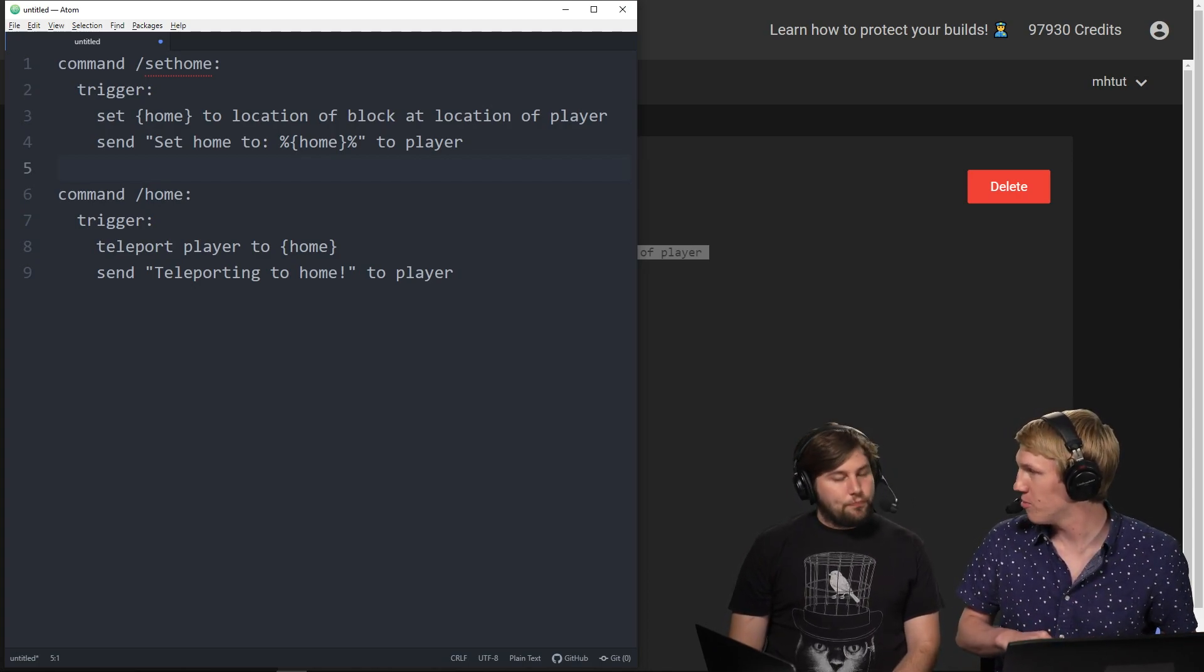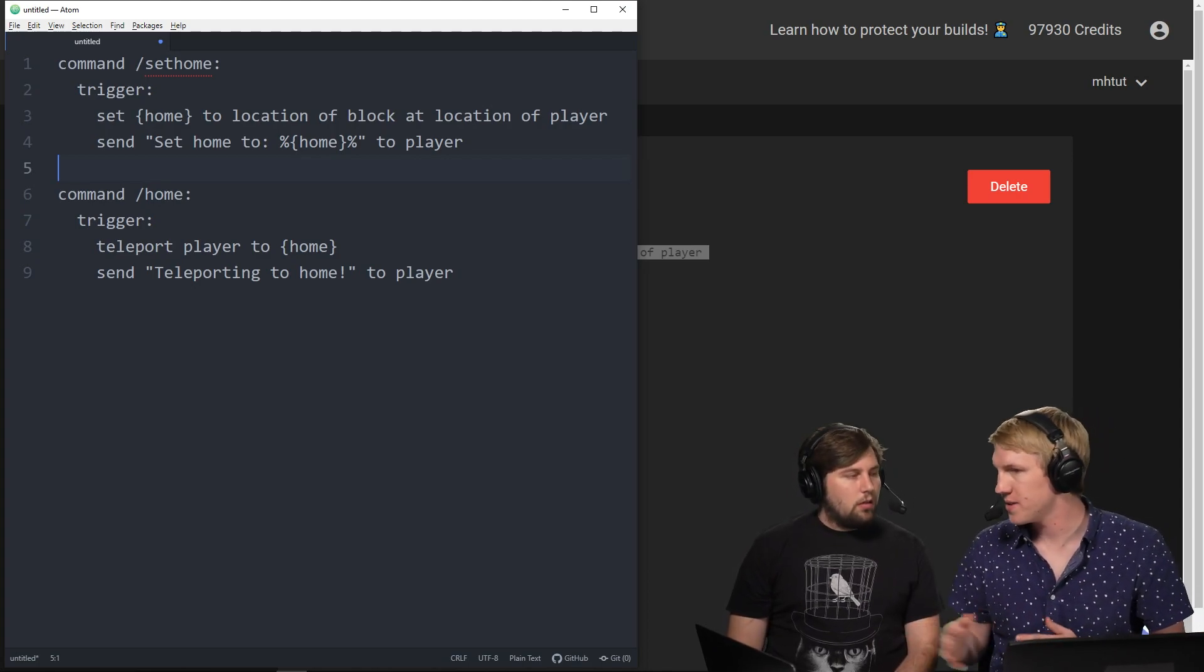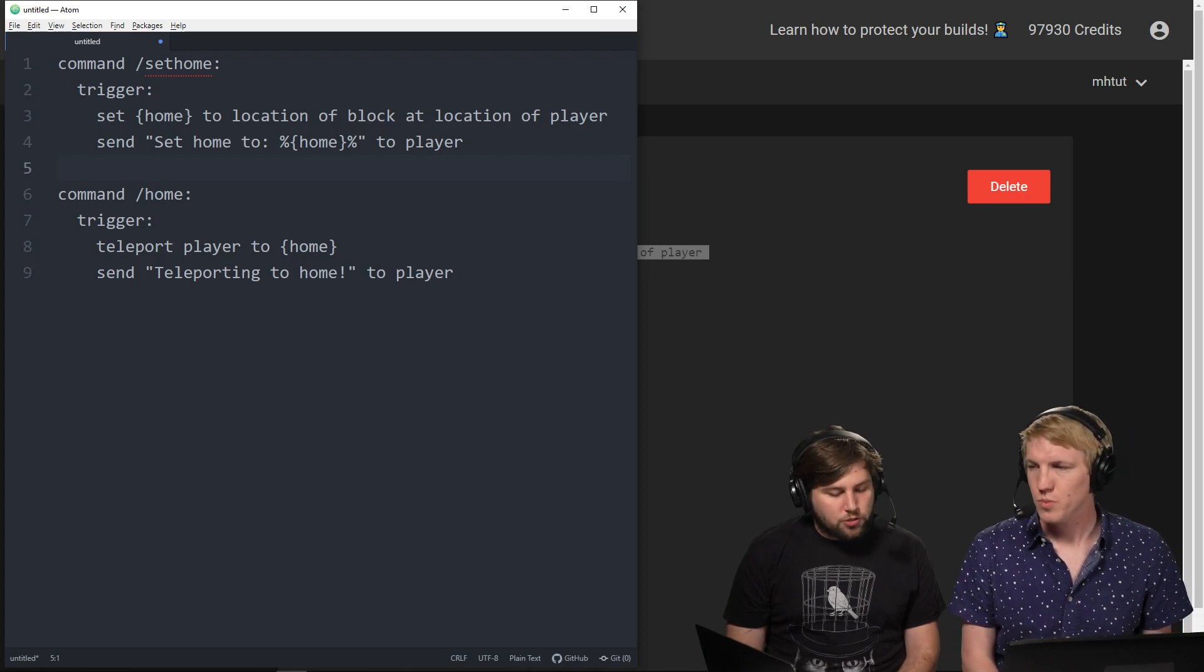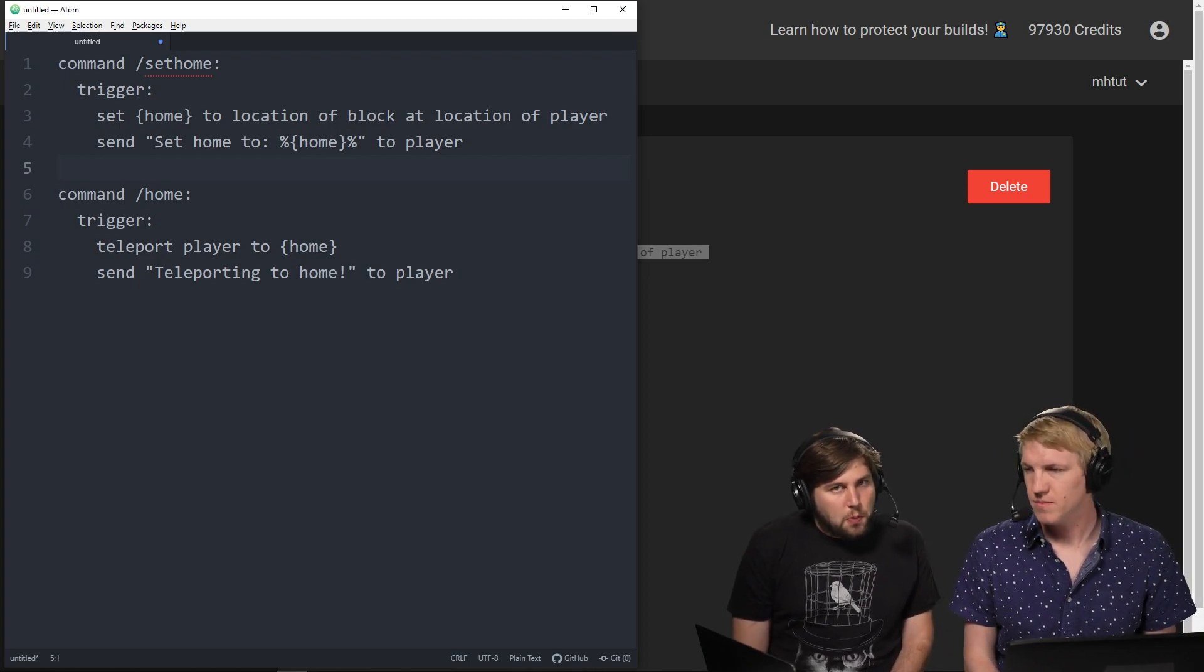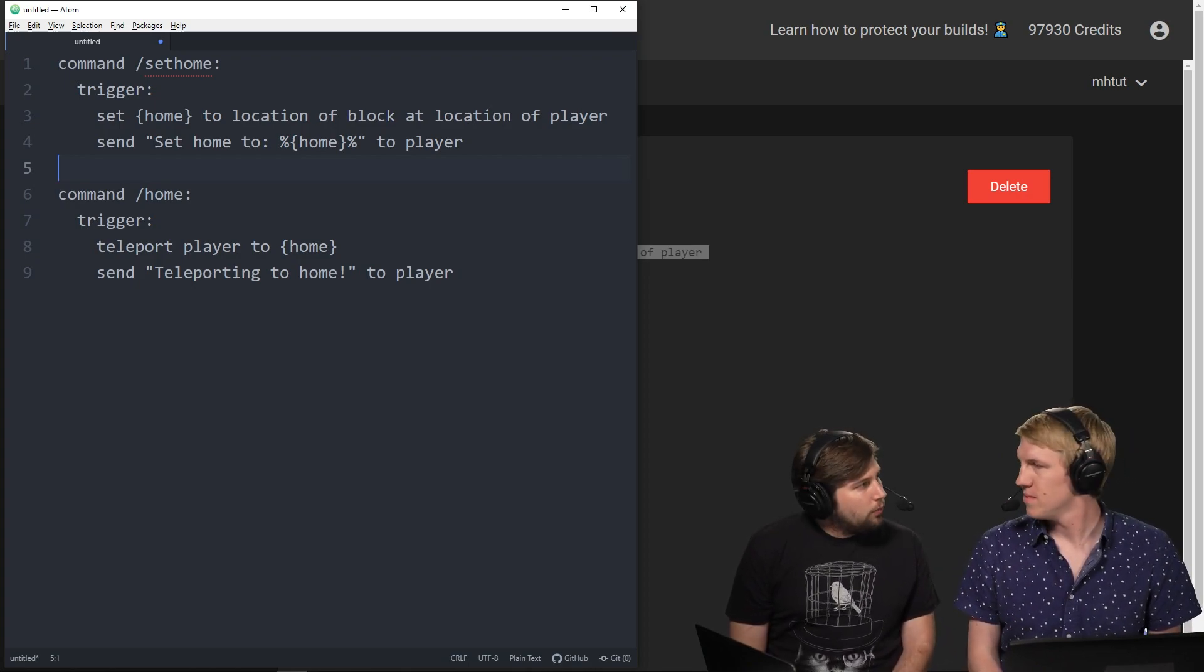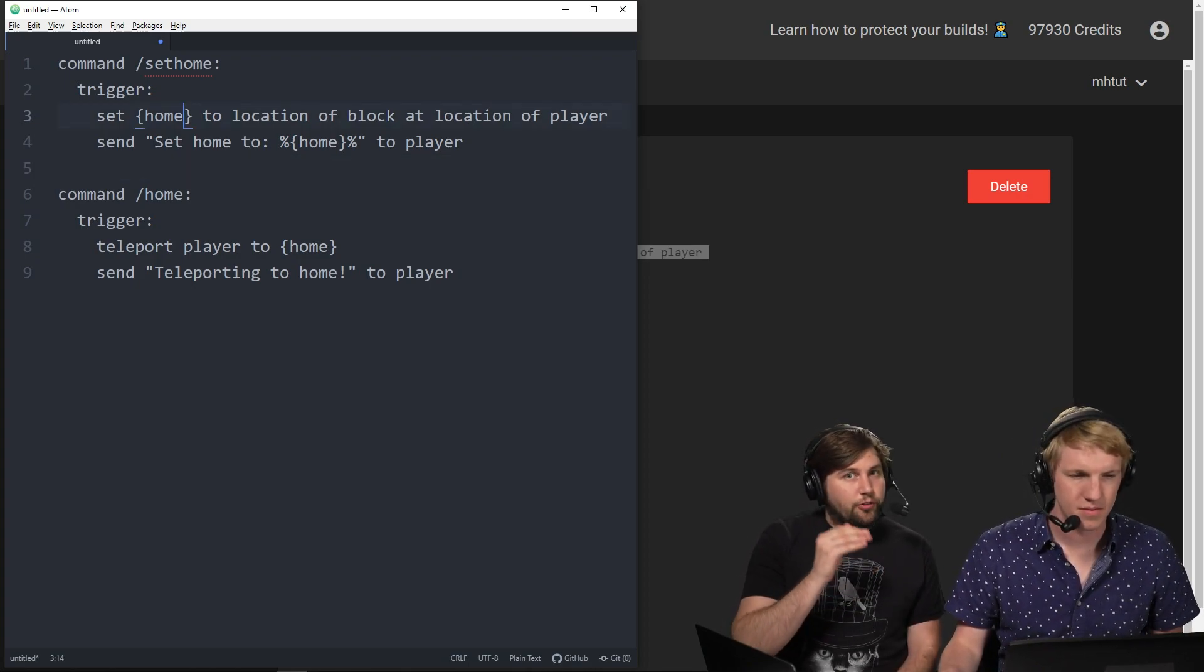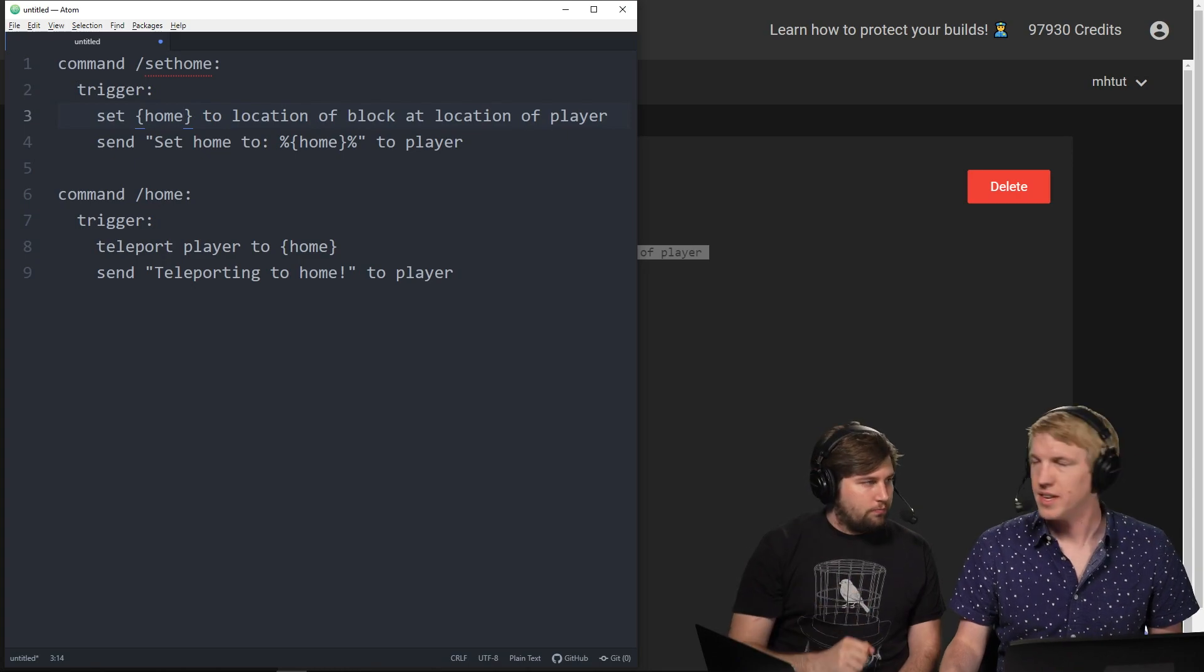Yeah, essentially you've just changed spawn to home. Exactly. We need everybody to be able to set their own home.